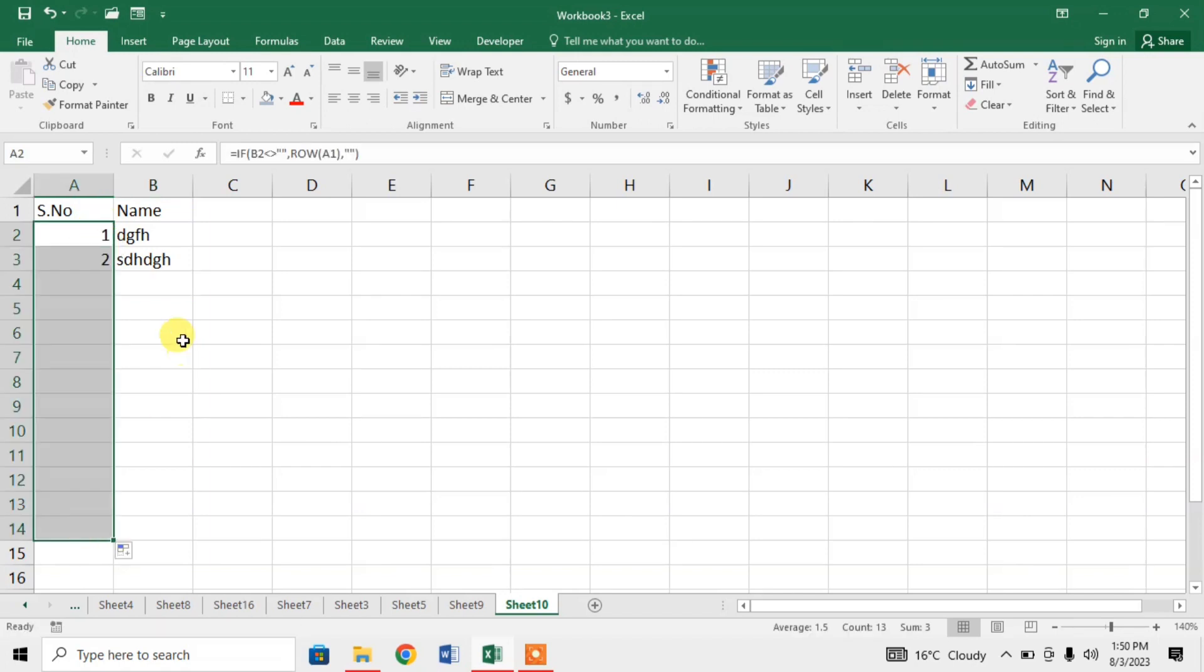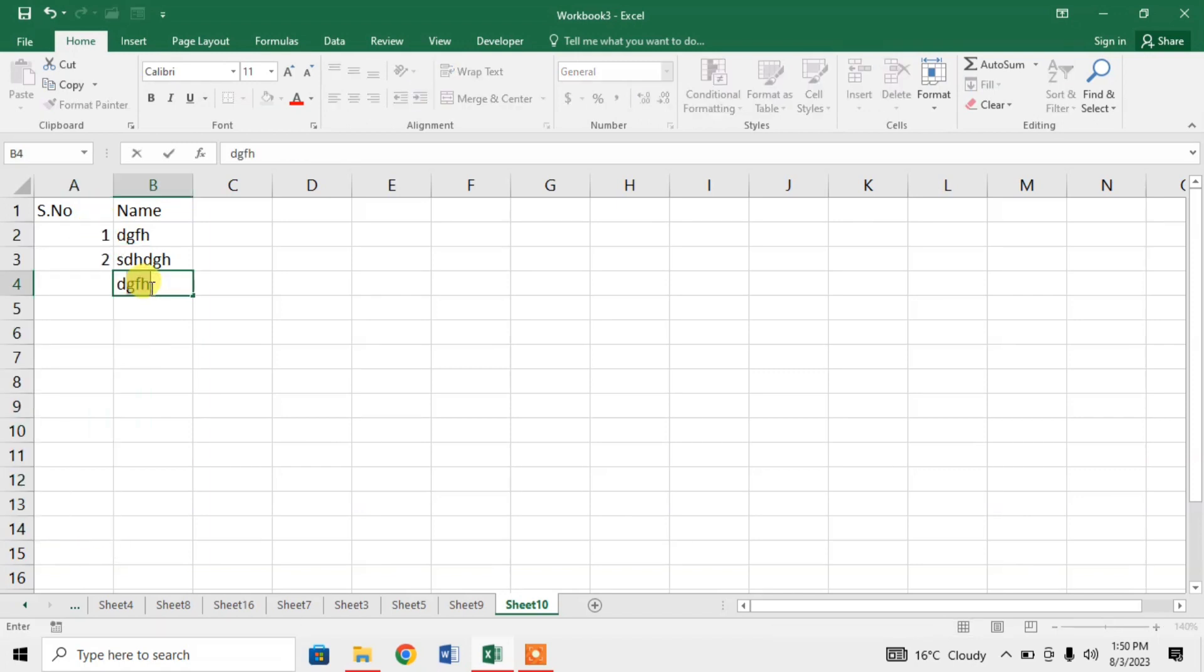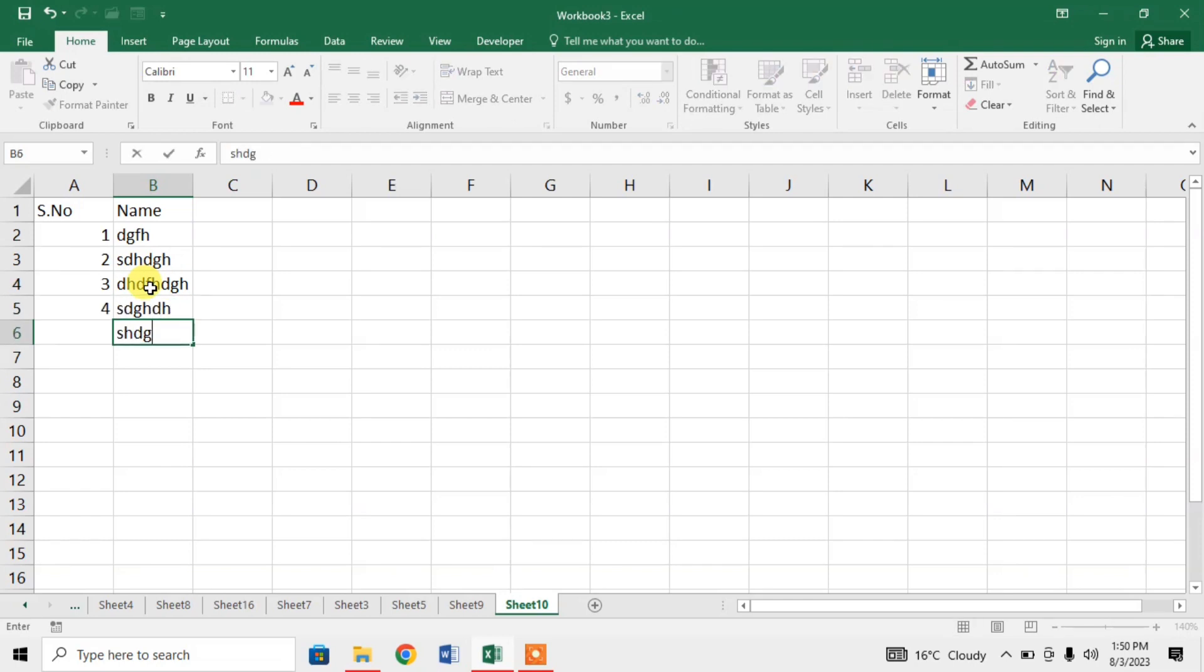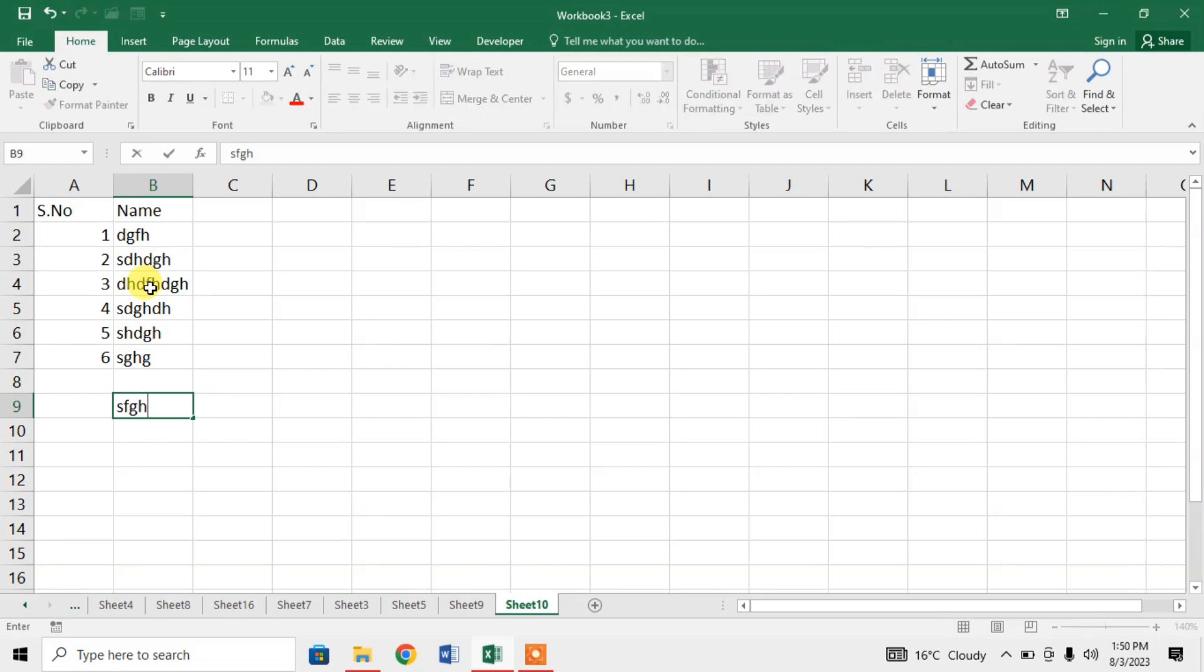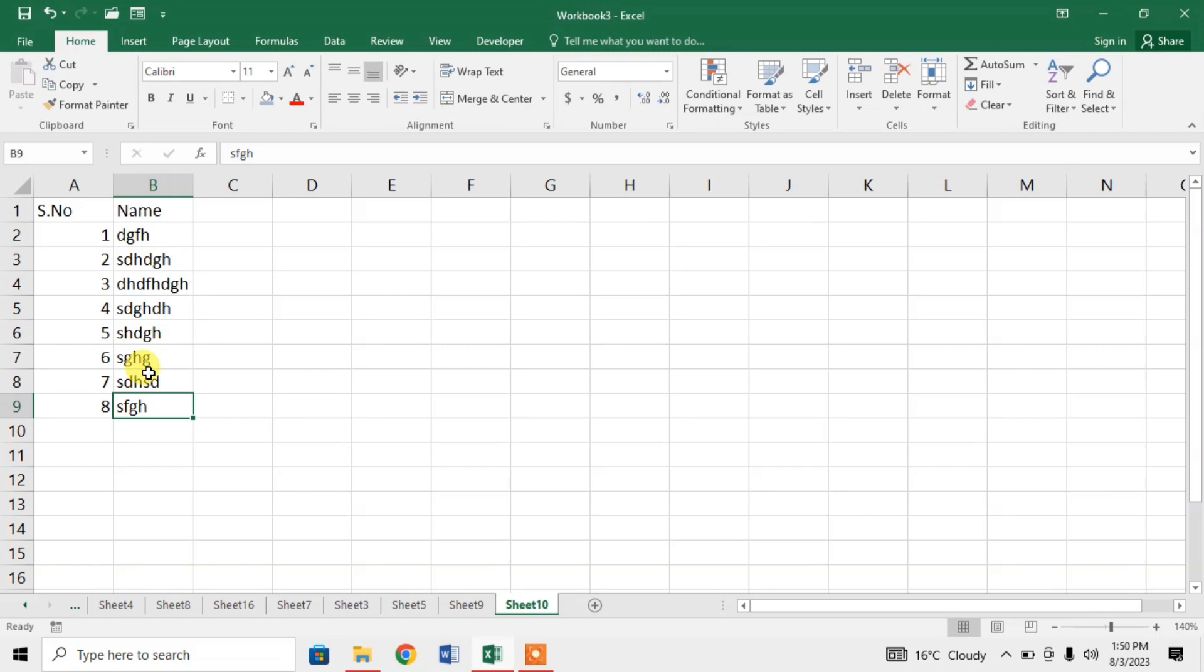Now if I type something in column B, you can see that when I press enter, serial number will automatically be written in column A. So this is how you can make formulas dynamic or automatic in Microsoft Excel.